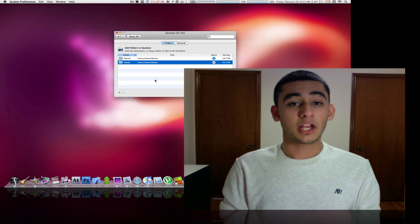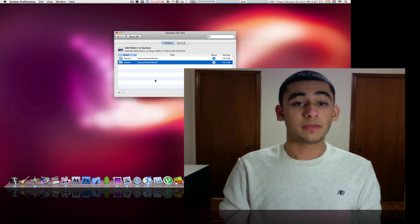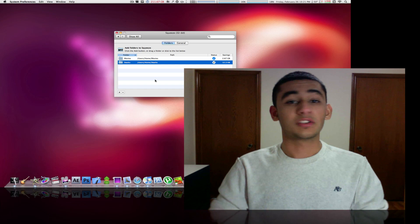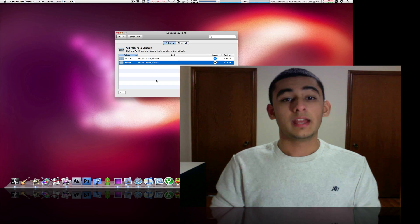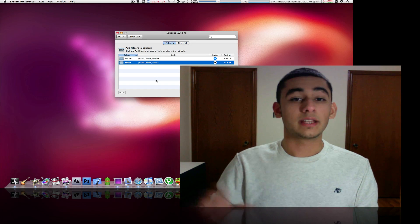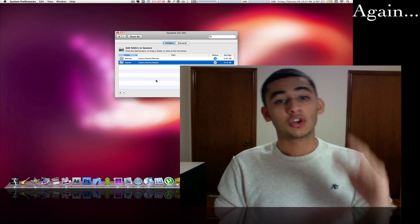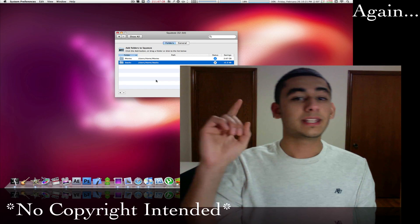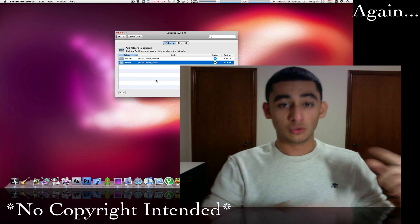It's a very nice application, very nice preference pane. It runs in the background, doesn't distract you or anything. It can save you gigs and gigs of space. So check it out, link in the description.